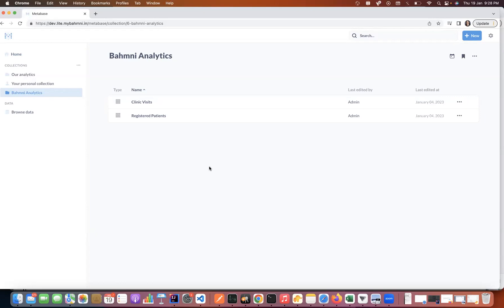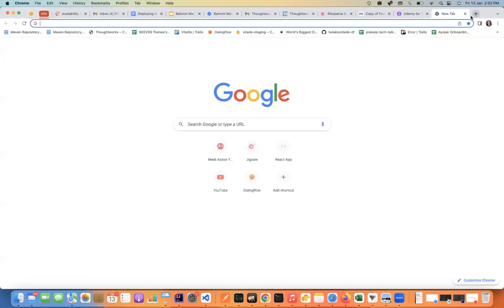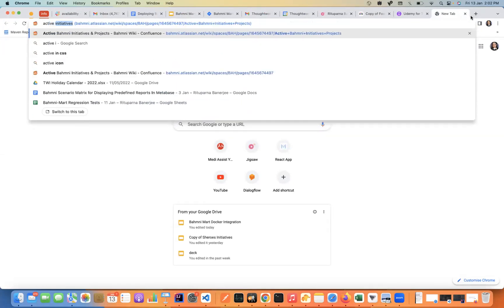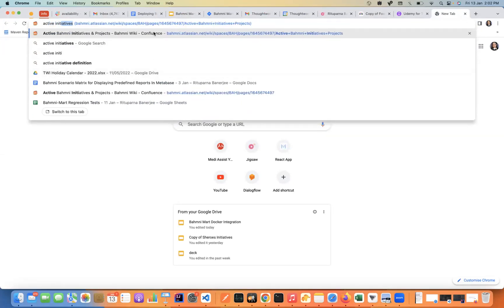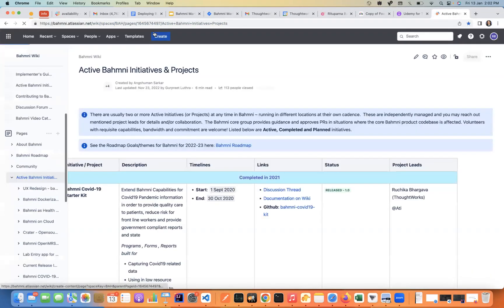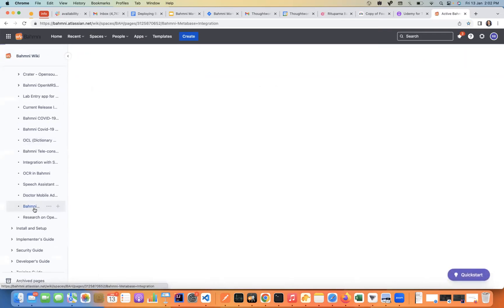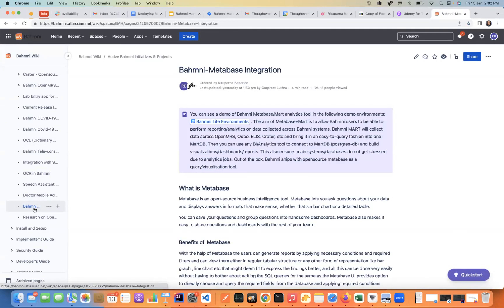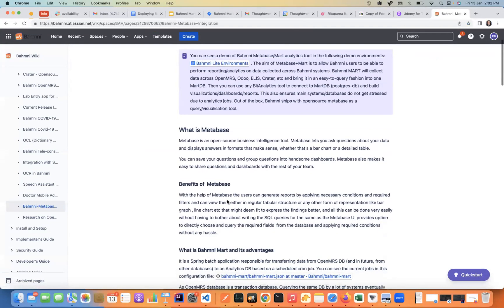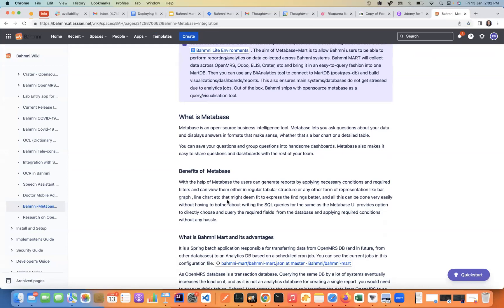Let's dig deeper to understand what Metabase and Bahmni Mart actually are. For the same, I would be taking the help of the Bahmni Wiki page wherein we have data around Metabase and Bahmni Mart. We would type 'active initiatives' and you would get this config page. Coming down, we click on Bahmni Metabase integration. Firstly, Metabase is an open source business intelligence tool.